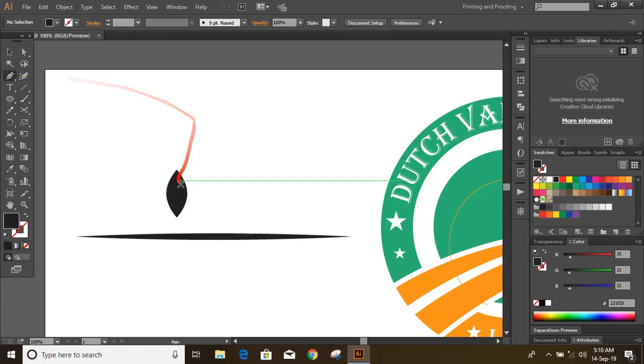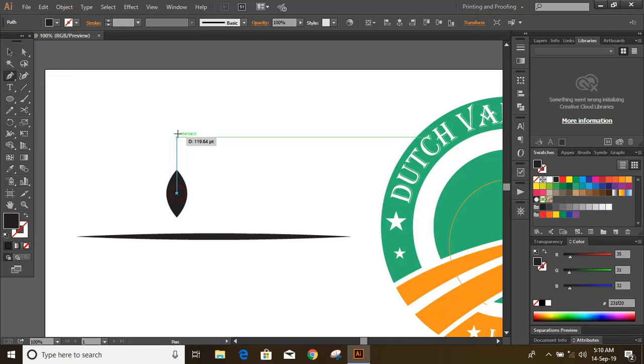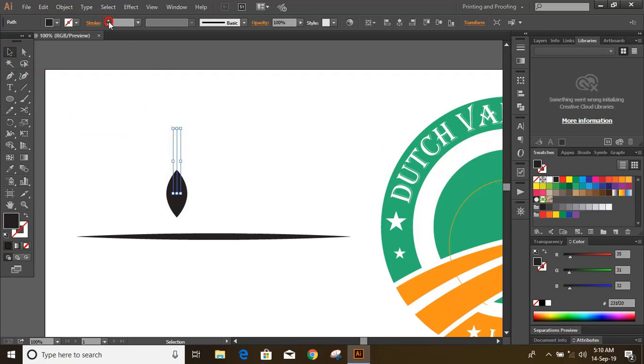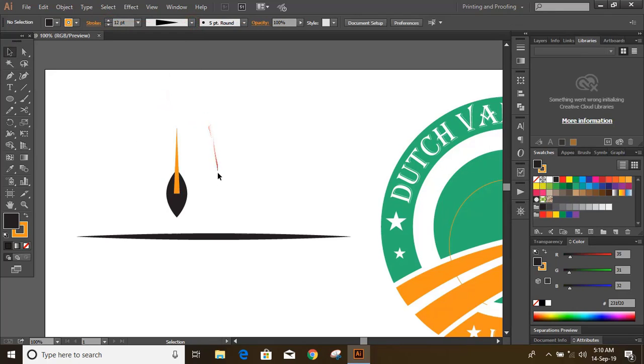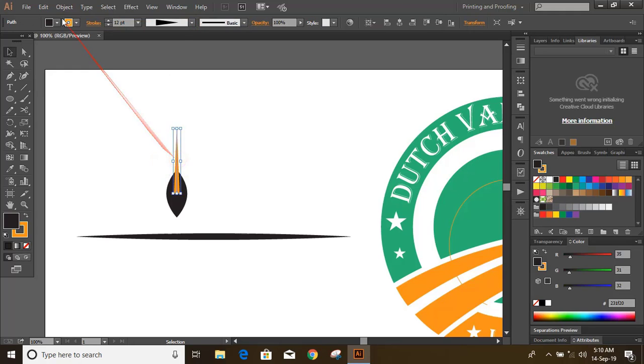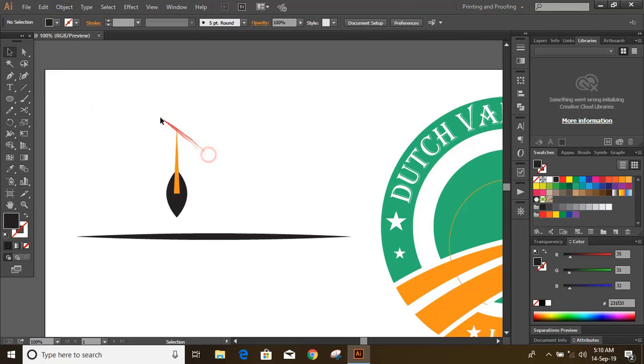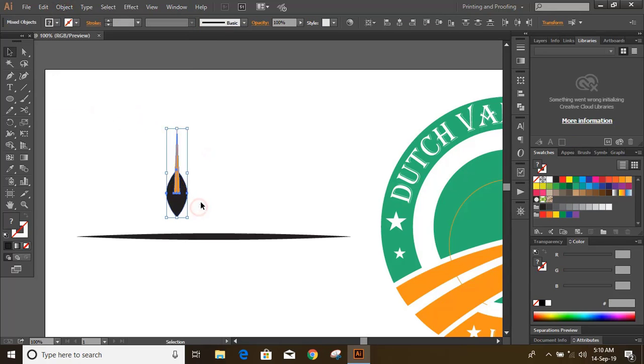Now draw a straight line and increase the stroke of the straight line. Now expand it. Select both and unite it.